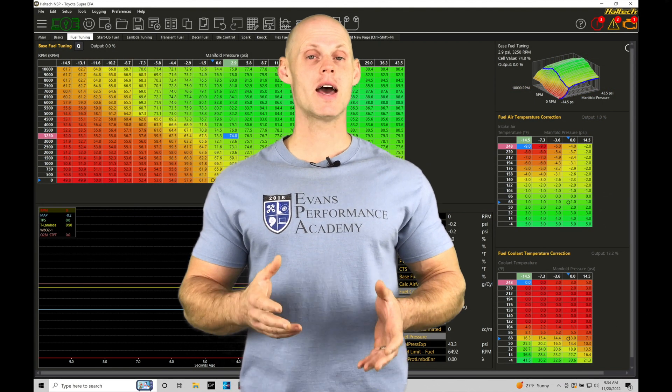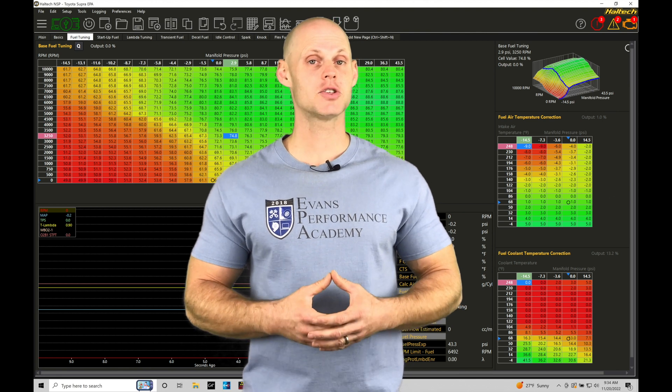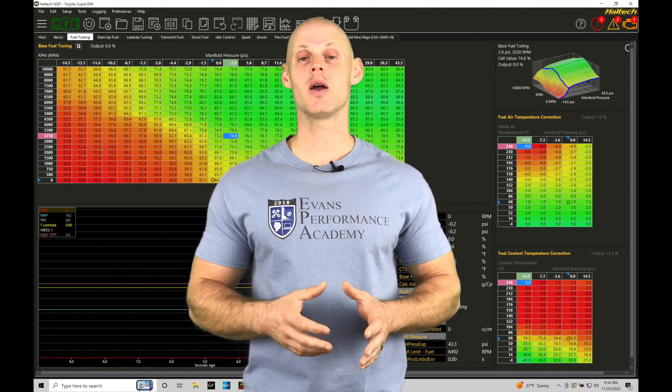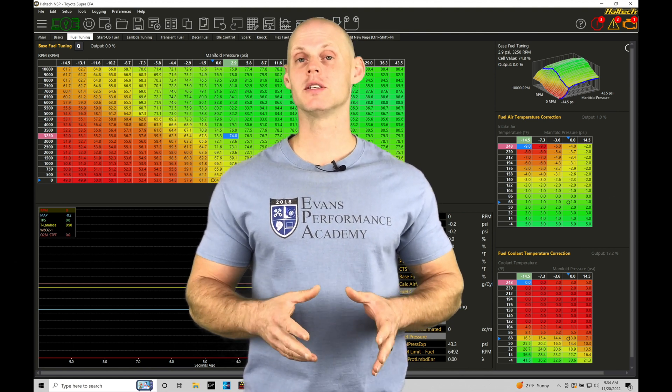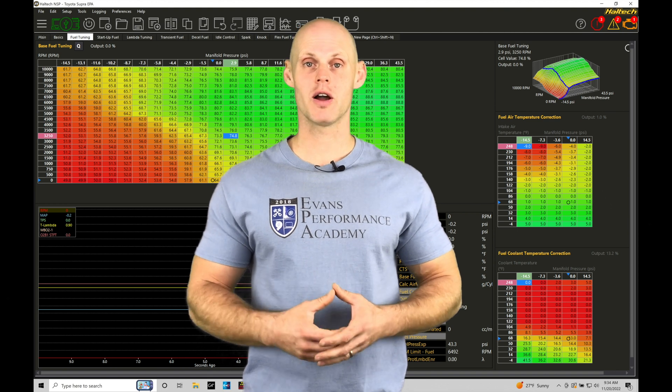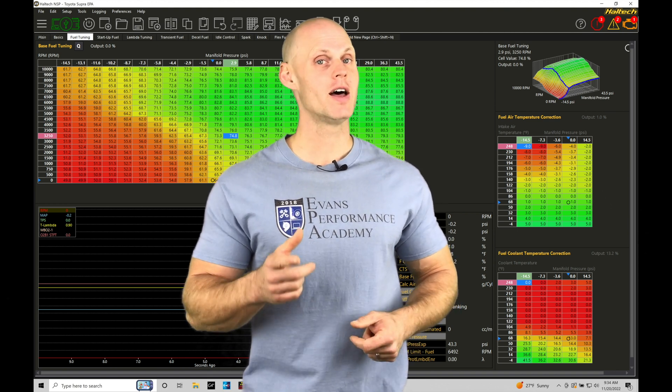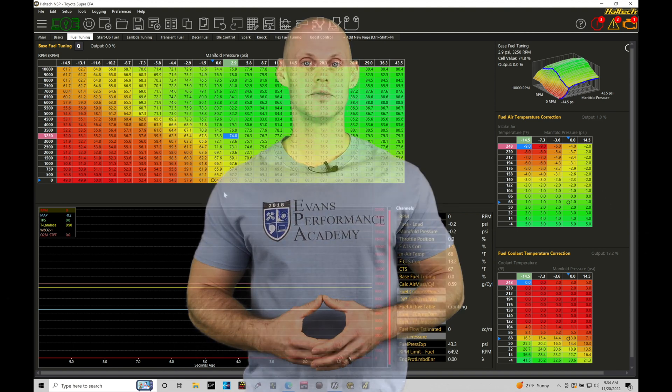Welcome to Haltech Elite NSP Training Part 9. In this training module we're going to take a look at setting up a wideband in our Elite system using our NSP software. Without further wait let's jump in so we can check this out.